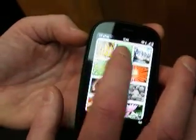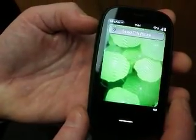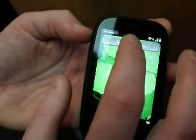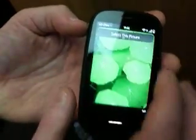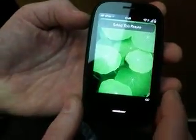My favorite color is green, so we'll select the green lily pads. And then I'm presented with the option to select this picture.